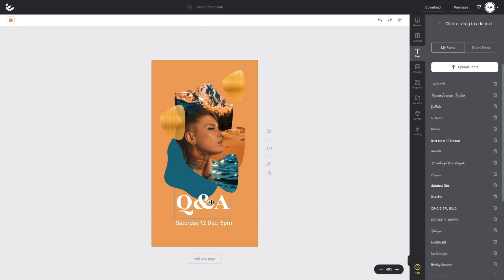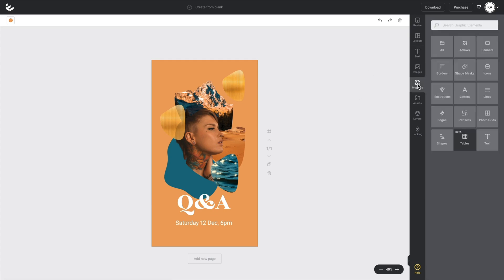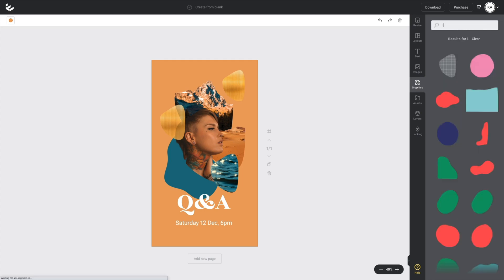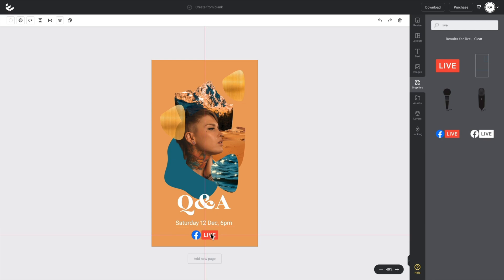We've got the date and time. We've got our title and then all I need to do is add a Facebook live logo. So I go into my graphics tab up here. Let's search for something like live and we'll get the Facebook live logos here. I'll just click on this one. There you go. And let's position that nicely.